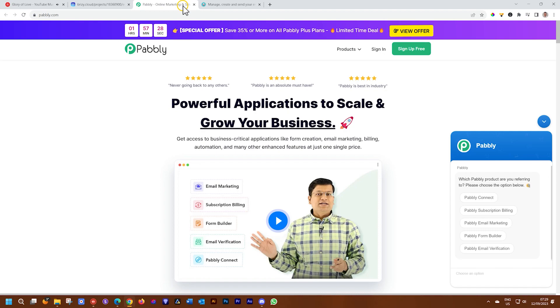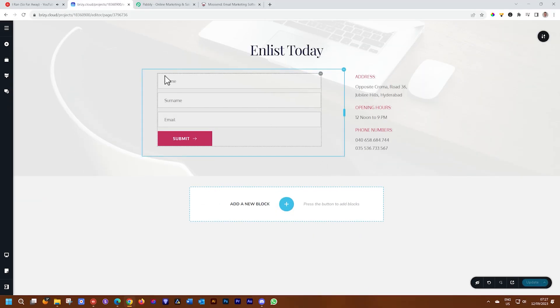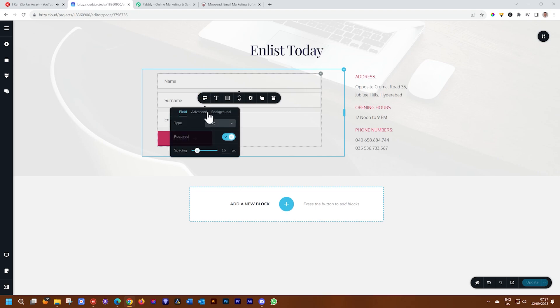What you need is two accounts — a Pabbly account and a Moose End account. So what I have here is my form.